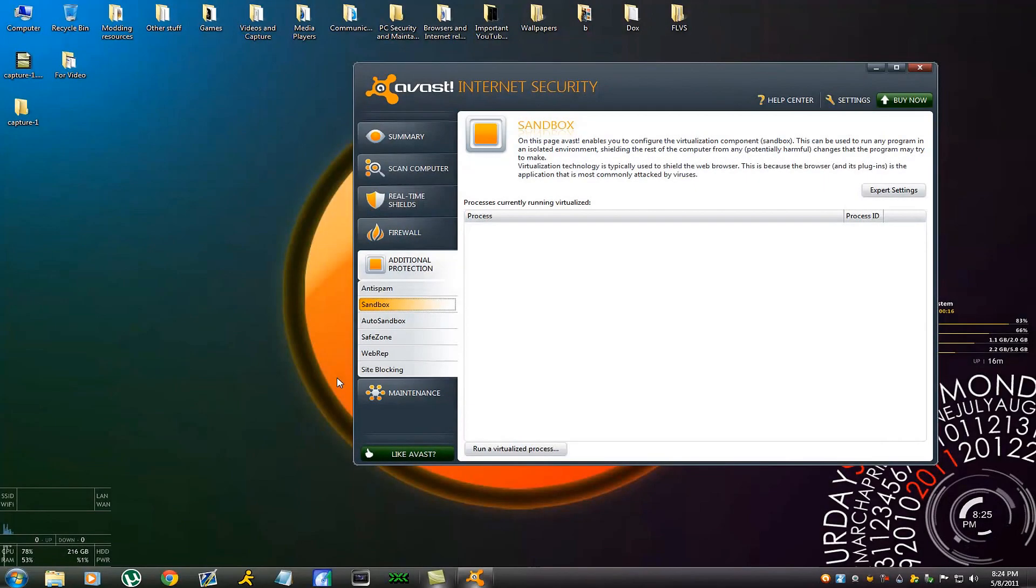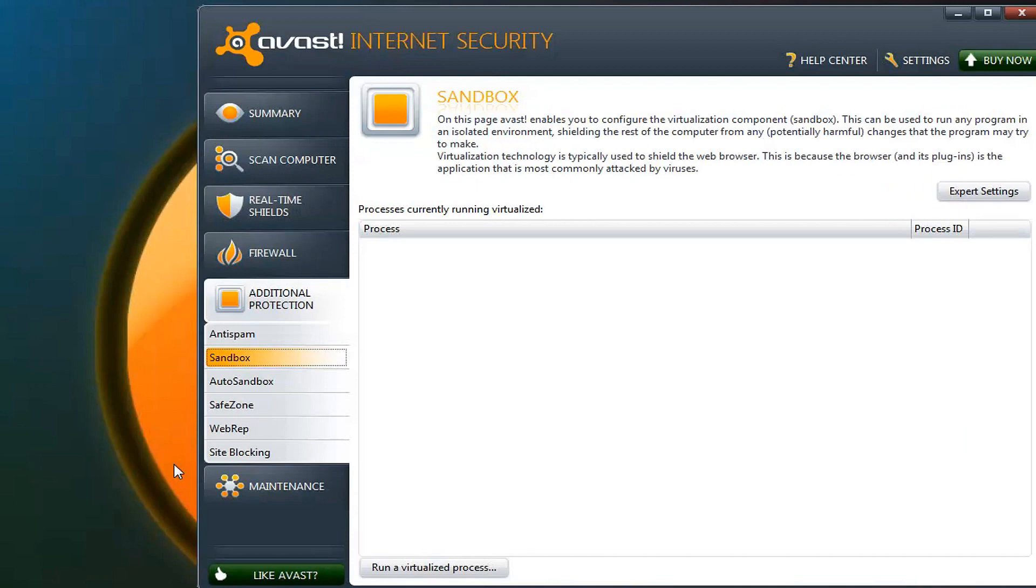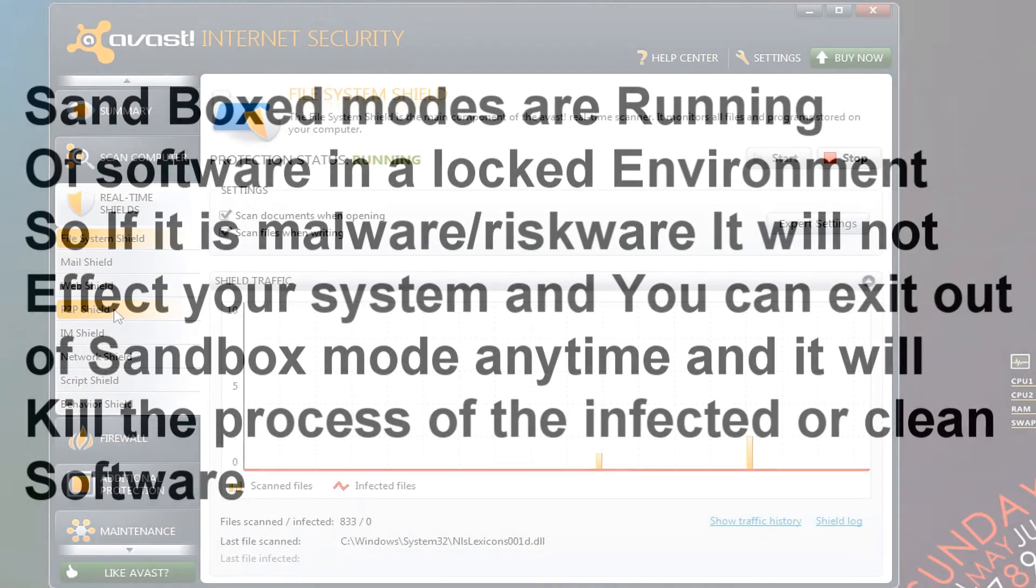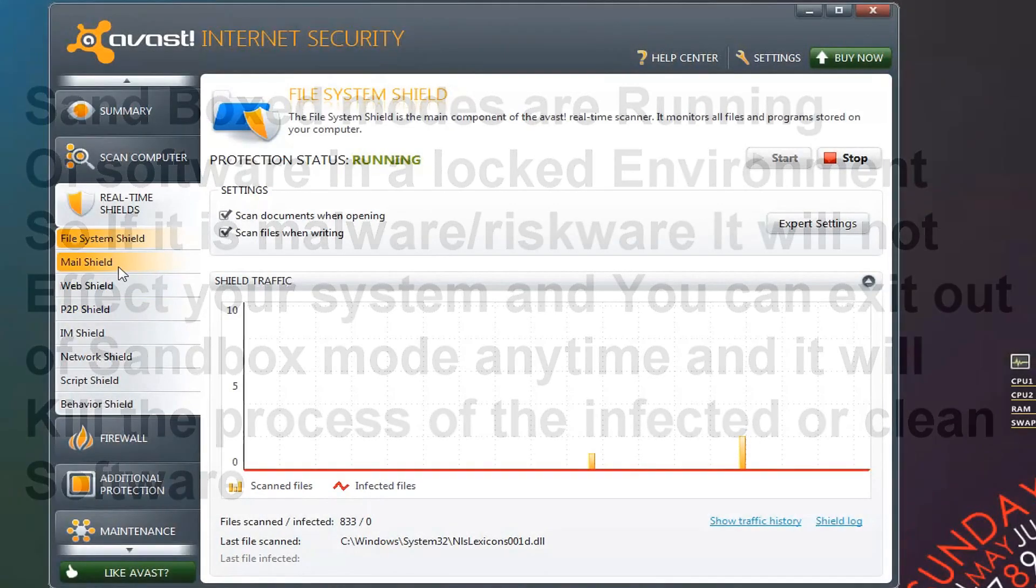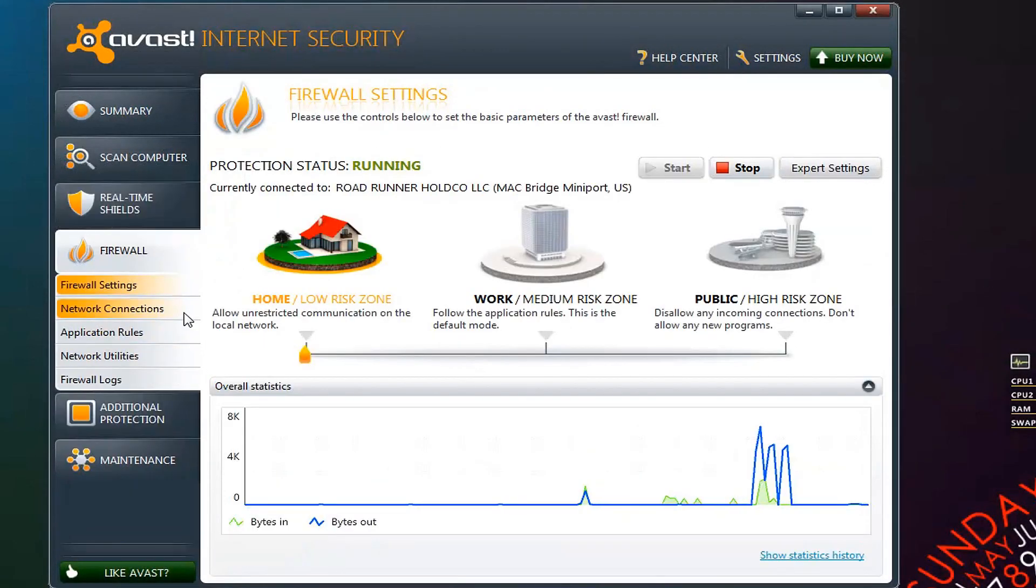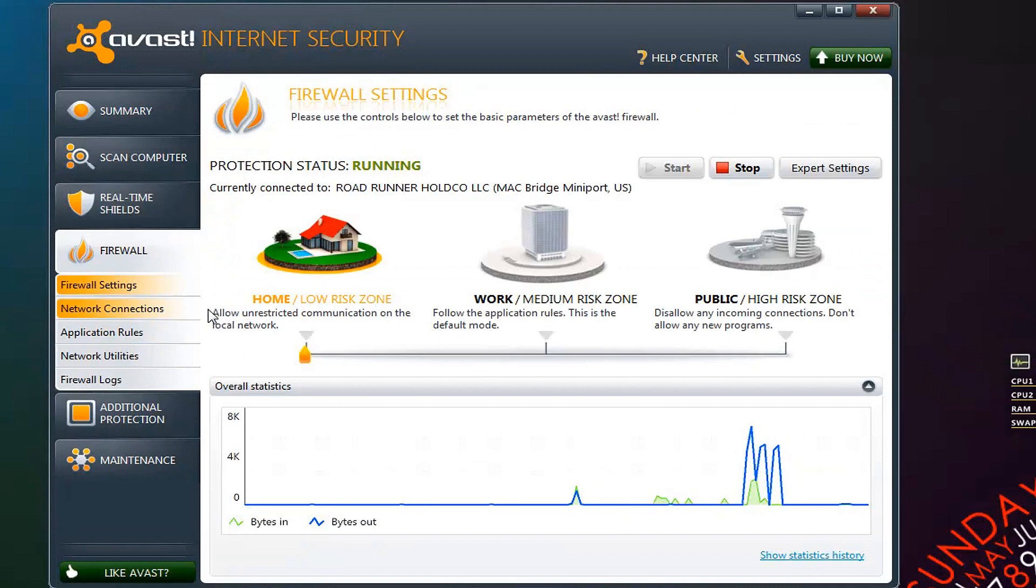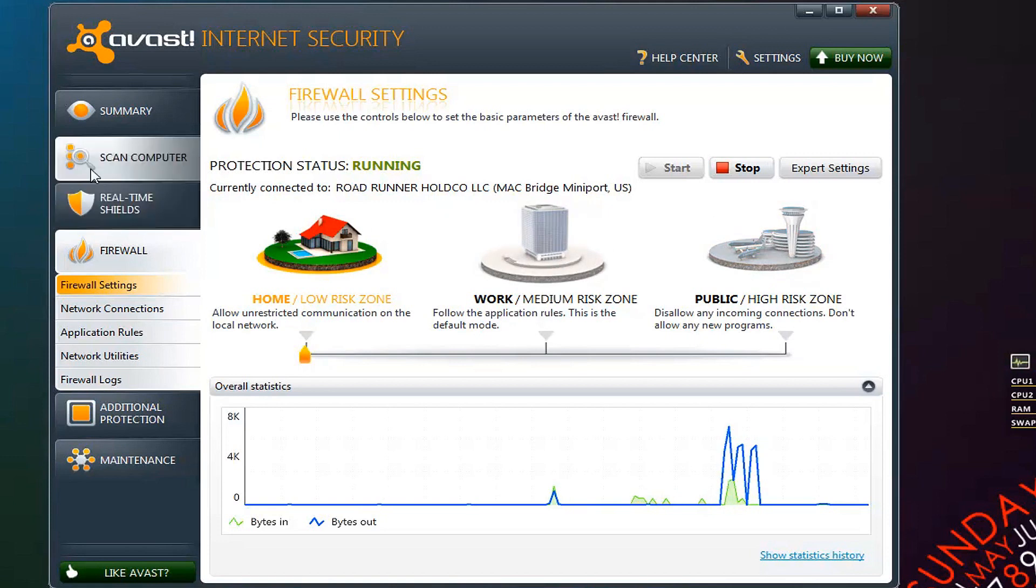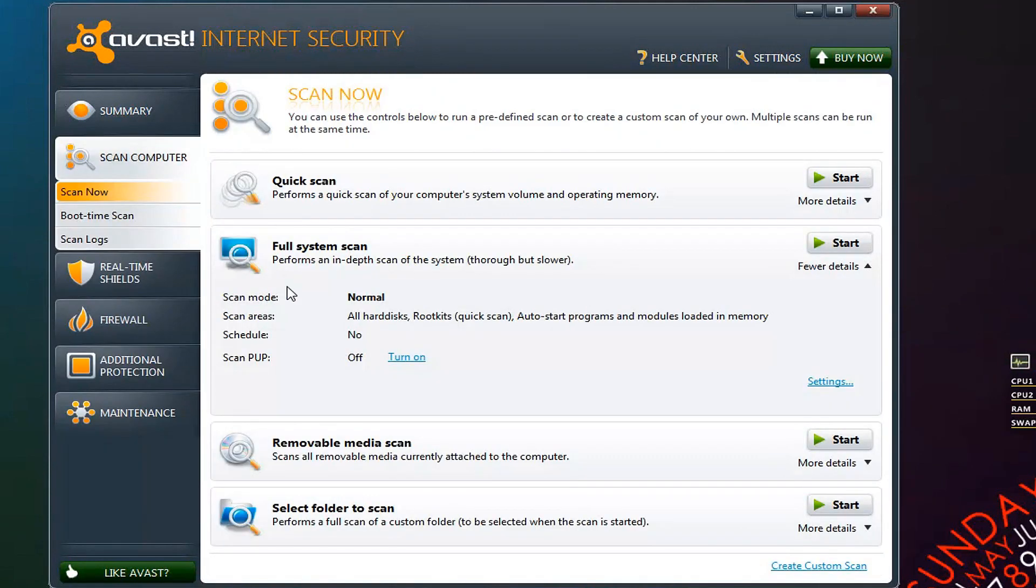Next up here is Avast Internet Security 2011. This would be my second choice if Kaspersky wasn't already there. What I like about it has an auto virtualized sandbox which allows you to run maybe infected or potentially harmful software in a virtualized environment, avoiding your computer from being infected. Along with that it has some really good real-time shields for P2P, mail shields and script behavior shields, along with a pretty good firewall where you can select whether you're home, at work or in a public high-risk zone like a cafe.